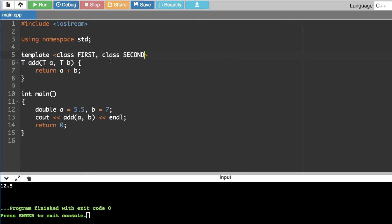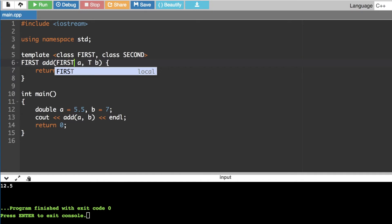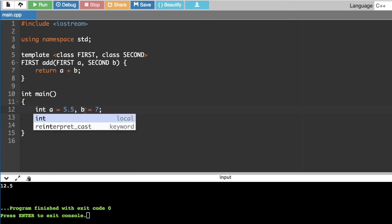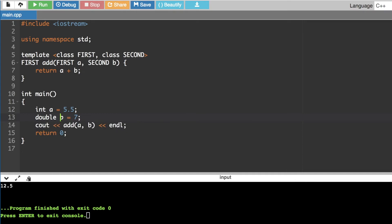The first data type and second return type. First and second data type — first argument is the first data type, second argument is the second data type. We declare two variables, the two variables call the first data type. We can assign data type: integer a is 5.5, double is 7.5. Now we add and pass.